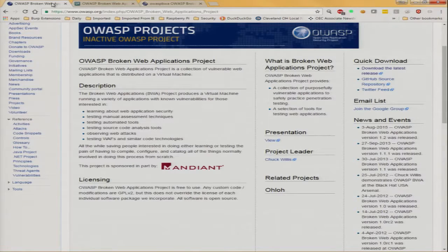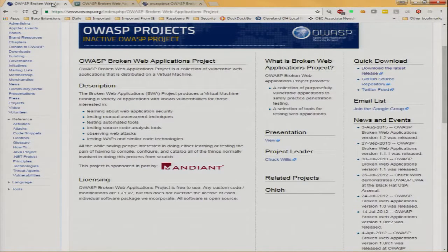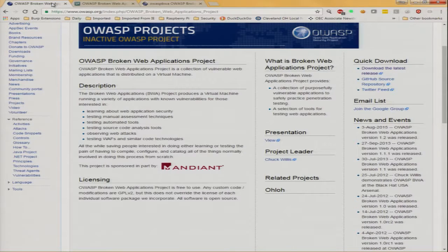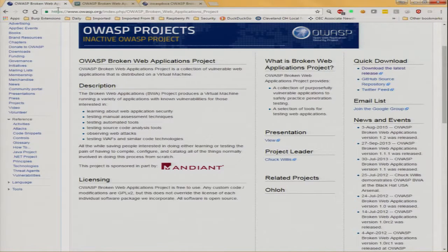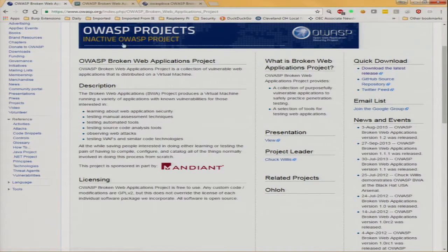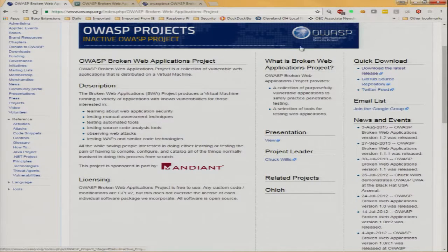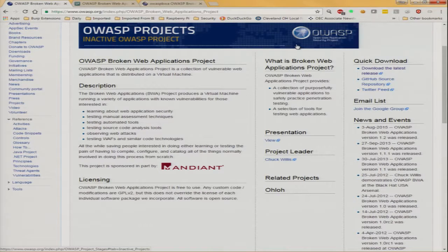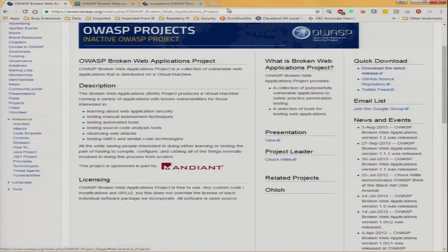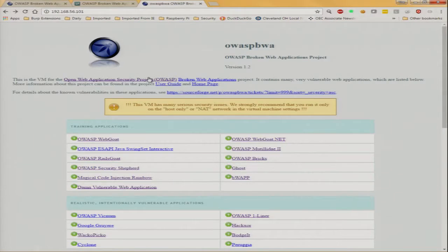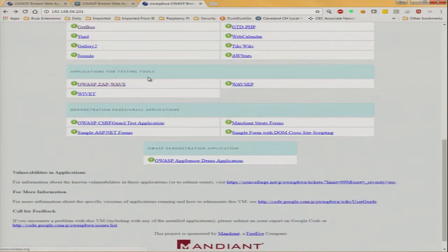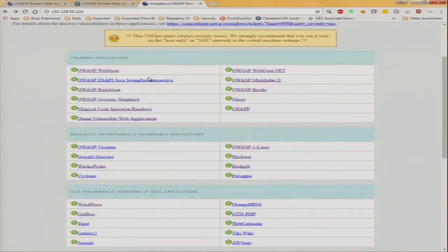I got another short, sweet talk as well. Mine's going to be on the OWASP project BWA, Broken Web Applications Project. It's currently inactive because it's only updated every couple years. Last time it was updated was August of 2015. Are you familiar with Security Shepherd, BWAP, all those different projects? This basically is a VM that wraps all those into one application.